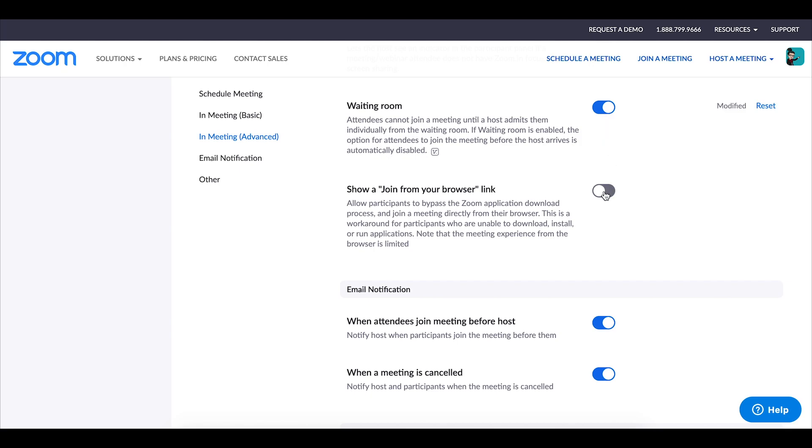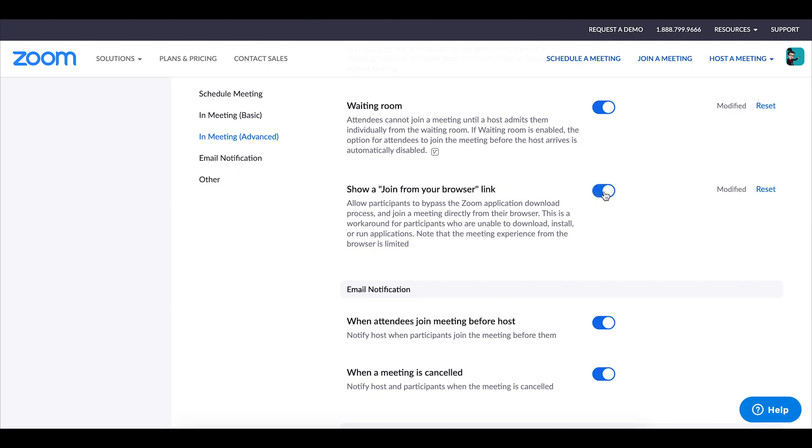The final meeting session that I like to make sure is enabled is the show a join from your browser link. What this does is it allows students to simply click on a link to join the zoom session within their browser and they're not required to download the zoom client in order to access their classes.